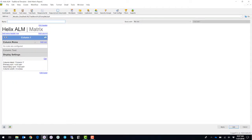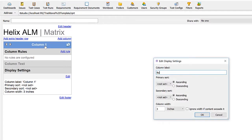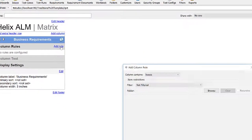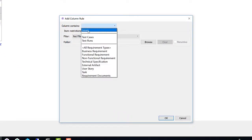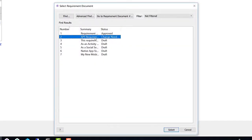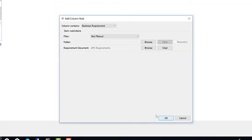First, we've got to decide what columns we'd like to show within our traceability matrix. Let's start with the first column that will display our business requirements. To ensure that the correct data is displayed in my column, I need to add a rule. I would first like to show my business requirements — I can show all of them, or look at a specific set from a specific requirements document. In this case, I'm going to select my APS requirements document.